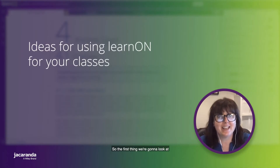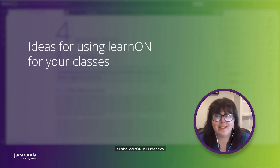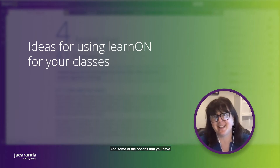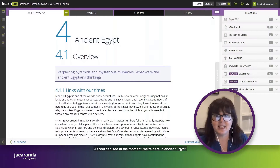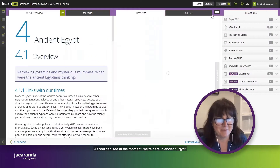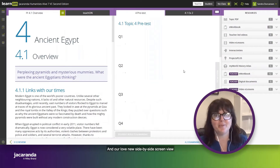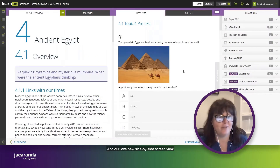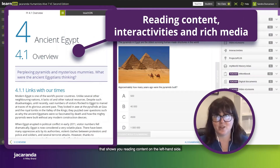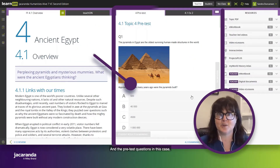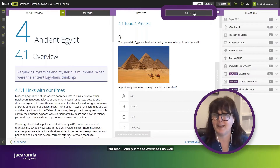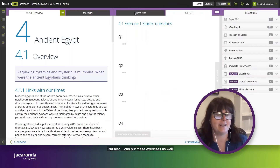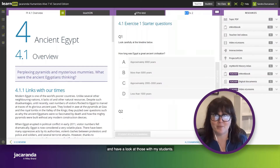The first thing we're going to look at is using LearnOn in humanities — what you have access to and some of the options in terms of teaching your class. As you can see, we're here in Ancient Egypt with our lovely new side-by-side screen view that shows reading content on the left-hand side and the pre-test questions on the right-hand side, and I can also click into exercises and have a look at those with my students.